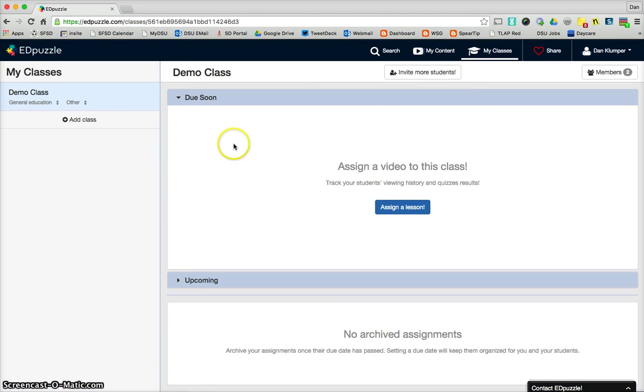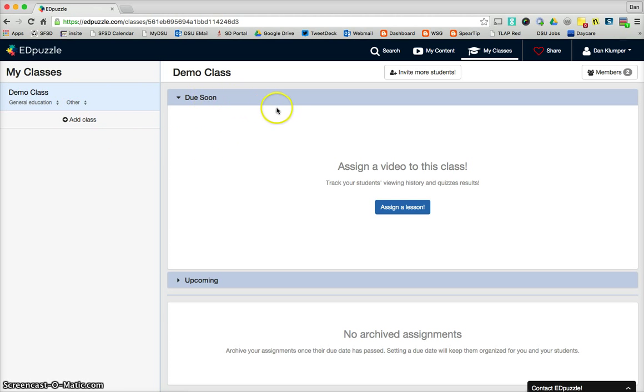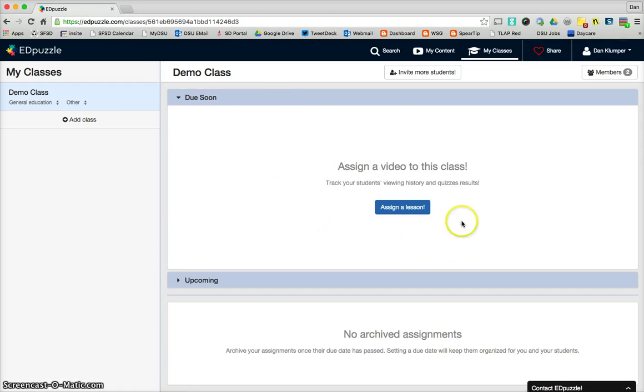And then the other option up here is My Classes. And so in My Classes, you will be able to see your classes. I have a demo class set up. And any assignments that you have will pop up here. At this point, I have zero assignments assigned. That's why there's nothing here.